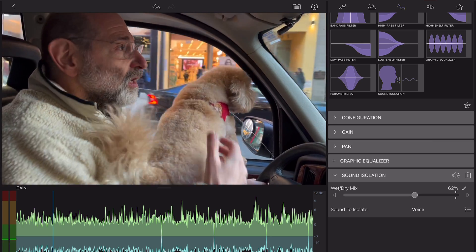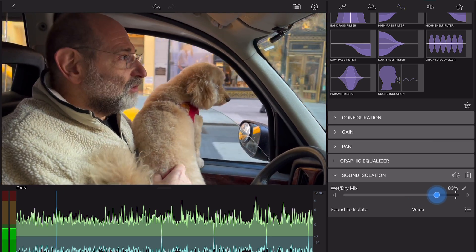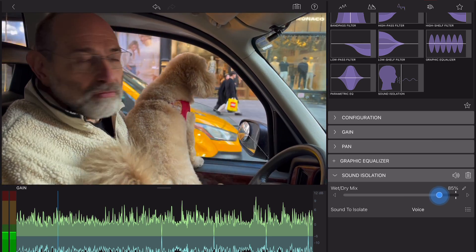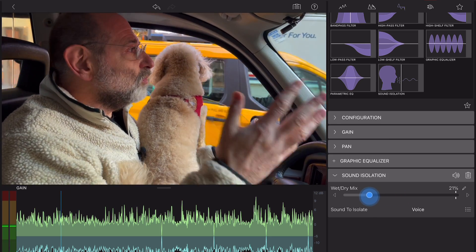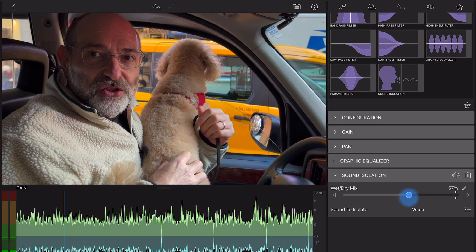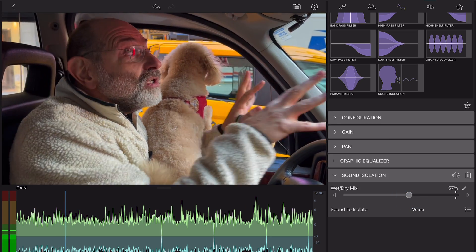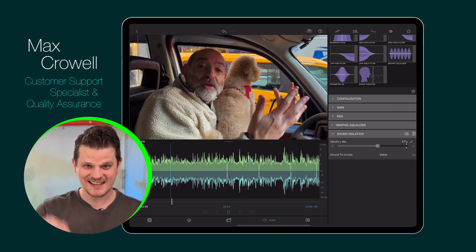If you want to learn more about audio editing in LumaFusion, be sure to check out the official reference guide, which can be accessed through the app or on our official website. See you next time.